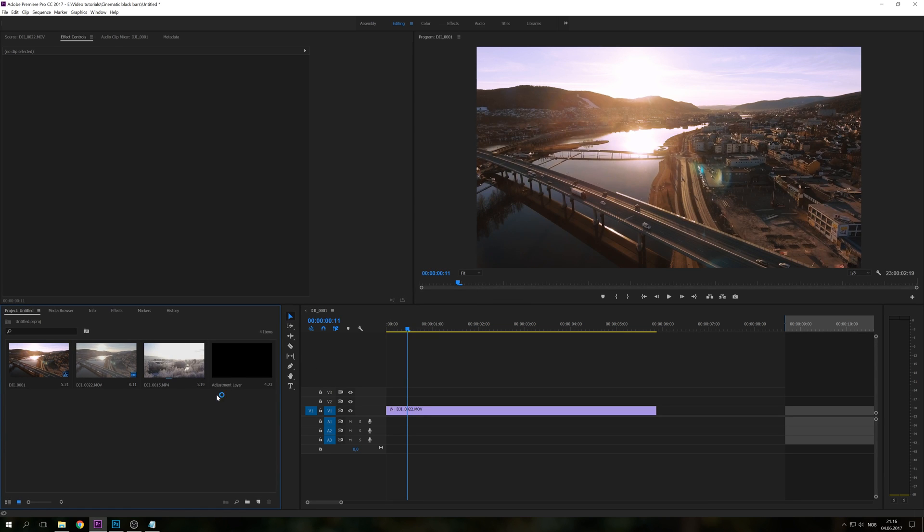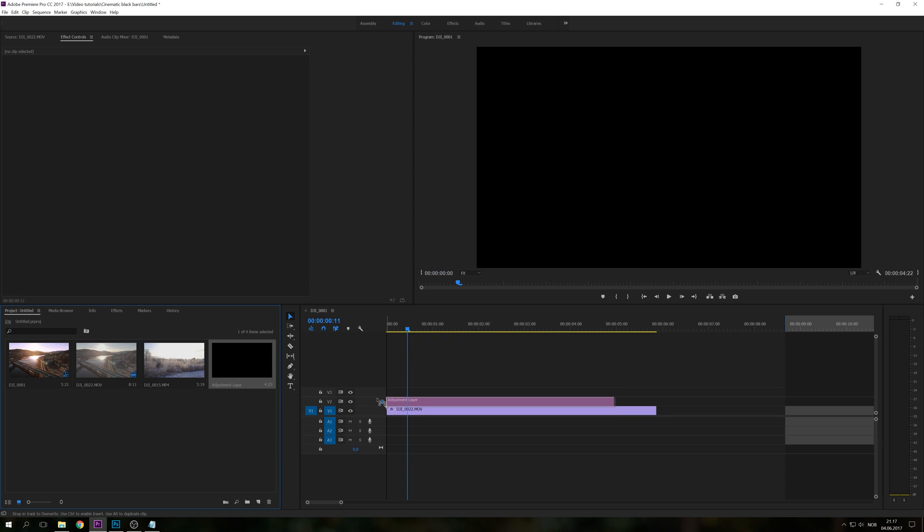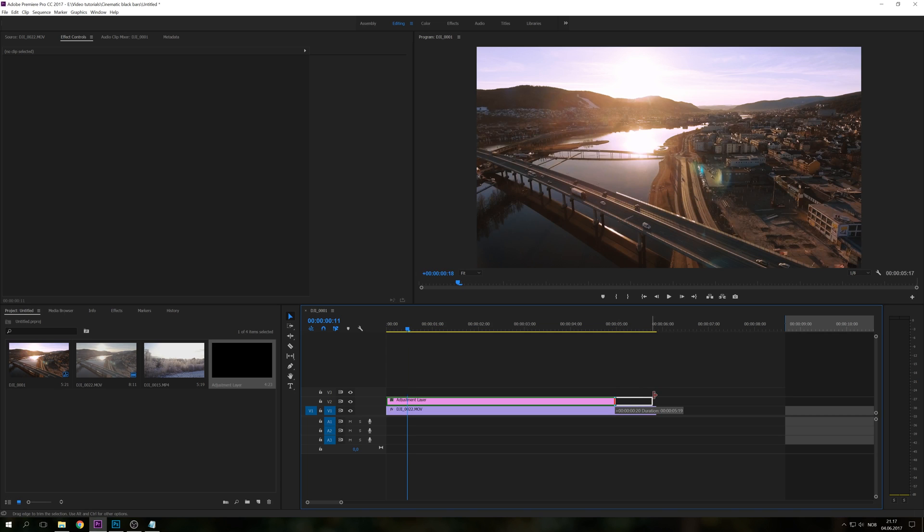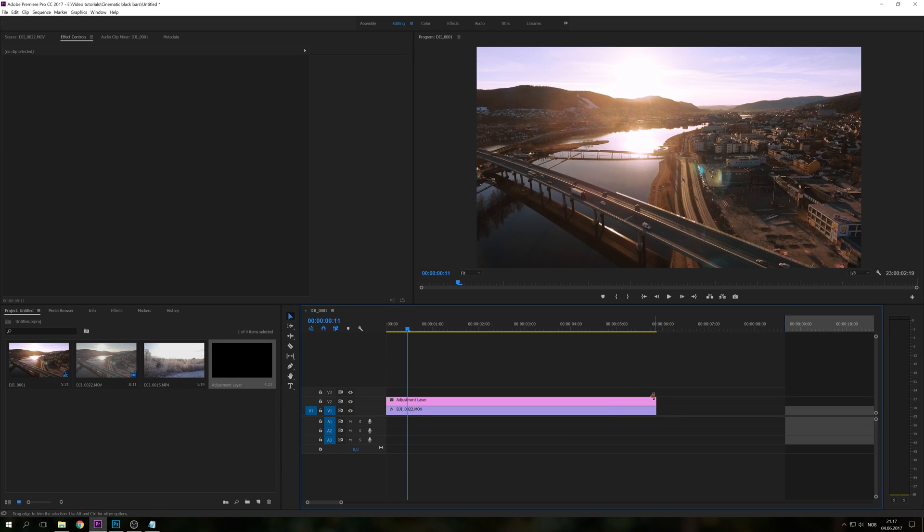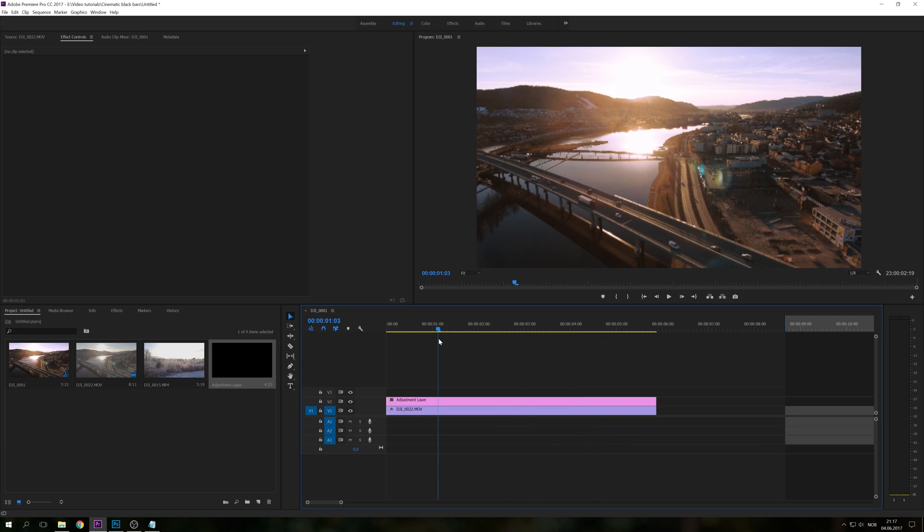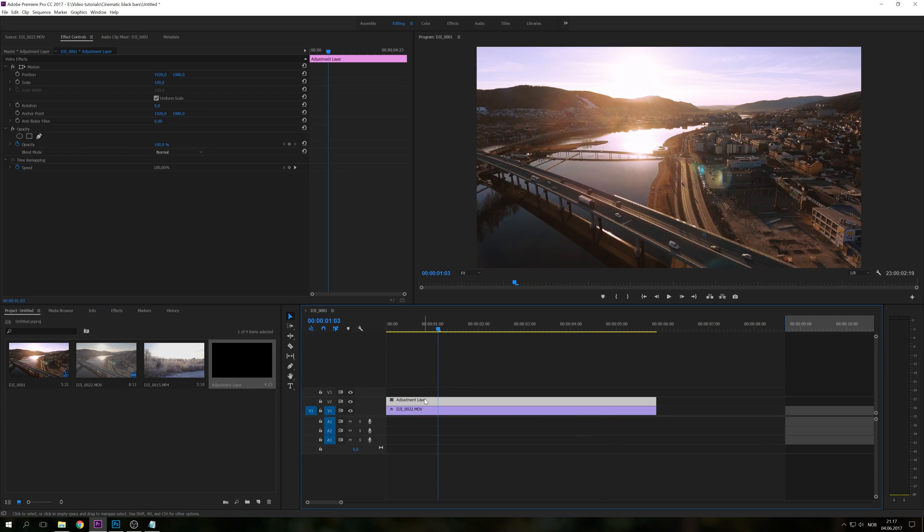The next step is just to drag this clip over your existing clip and drag it all the way to the end of the clip. And you're probably noticing nothing is happening right now because this is an adjustment layer and we're just going to put a crop effect on this adjustment layer.